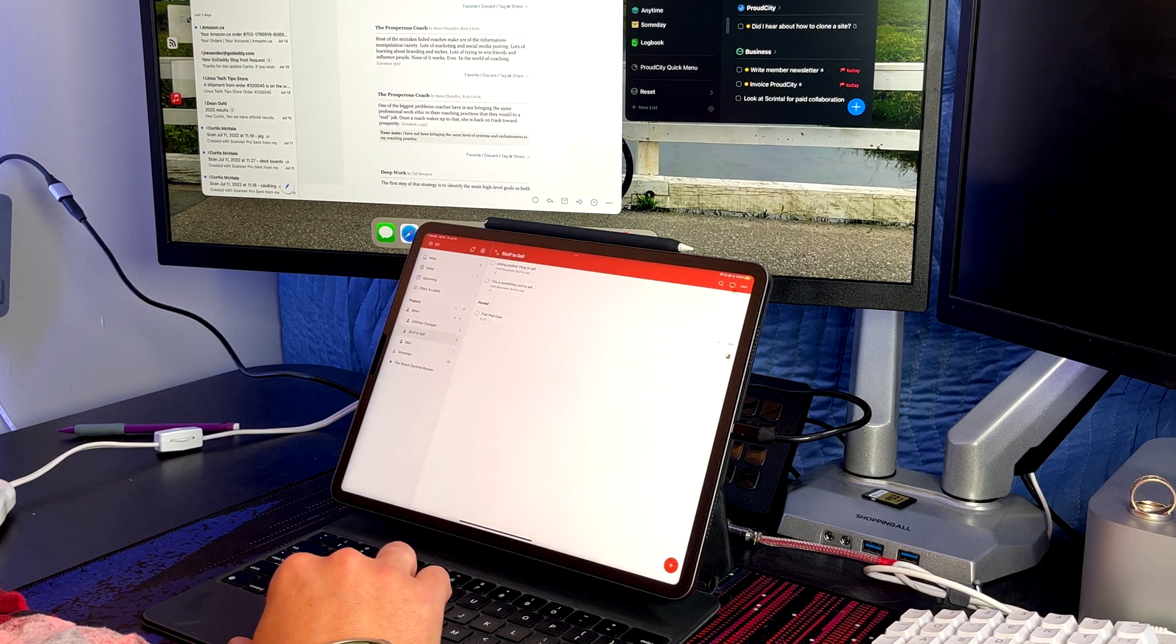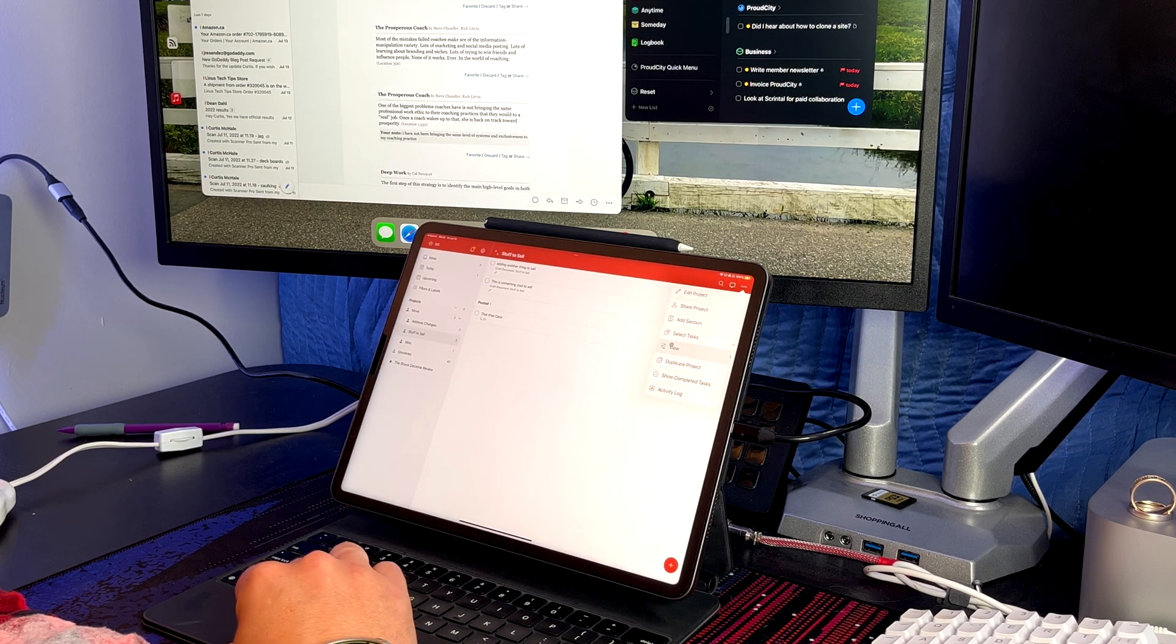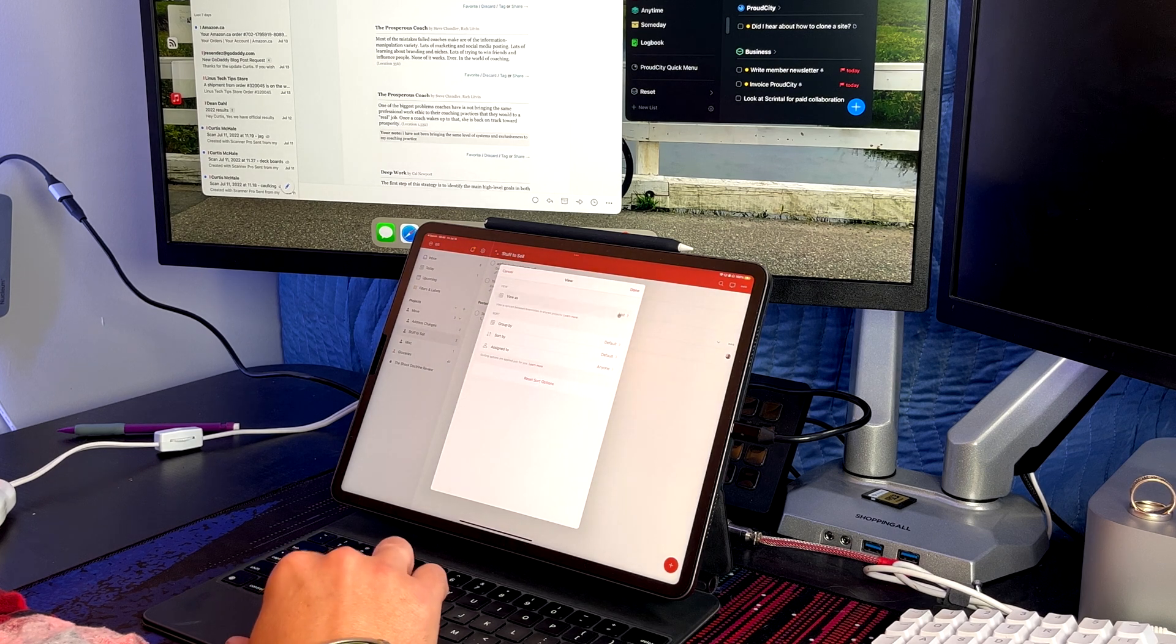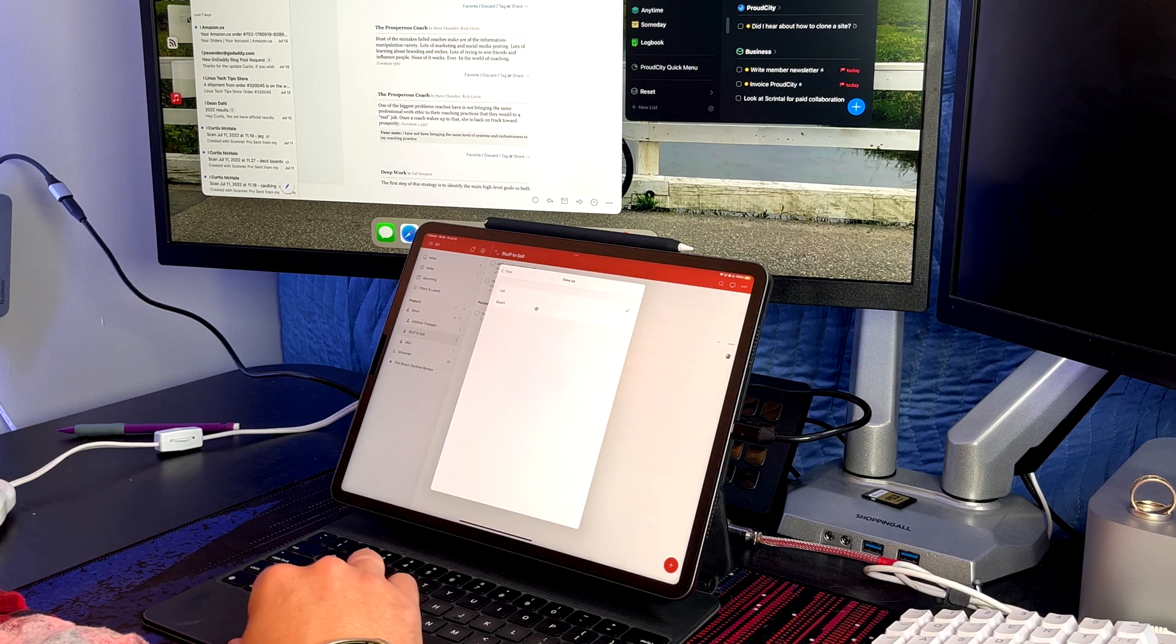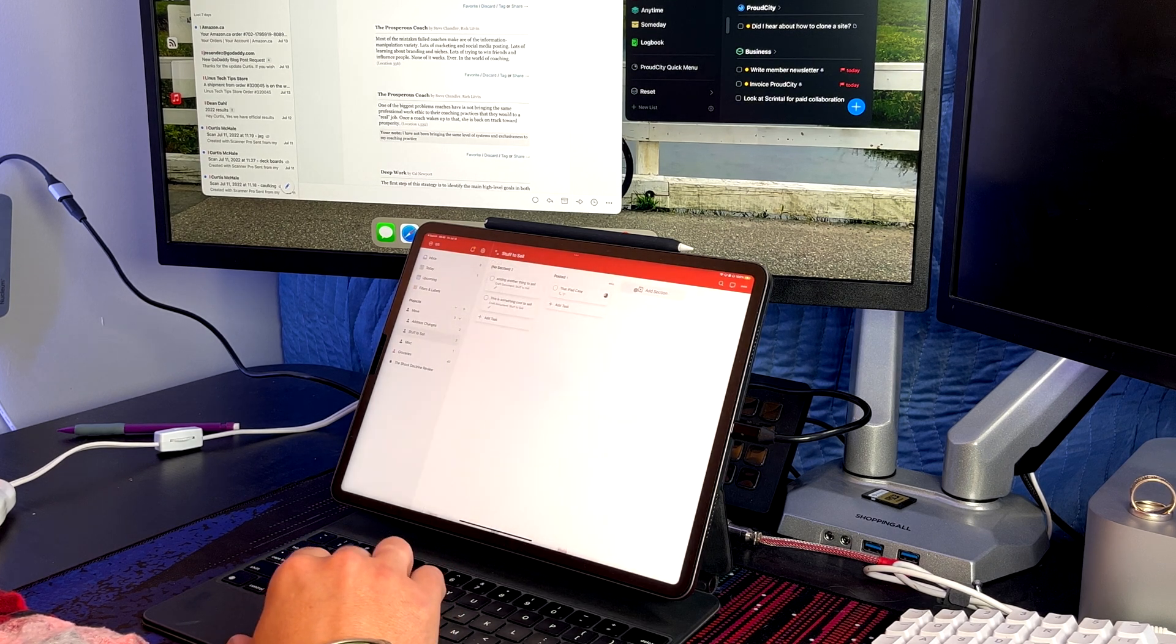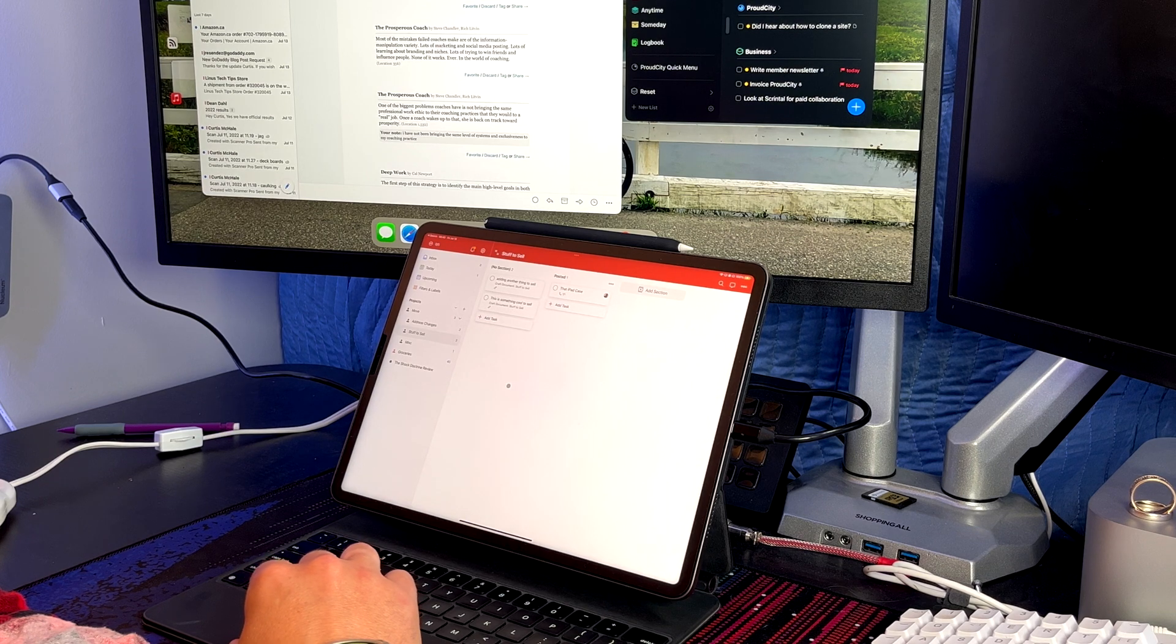So with the filters and searching, you can see everything that's assigned to you. So that's one thing I'd really like to see. One of the things I really like about Todoist is that it does have great integrations with stuff like Obsidian, which I've done a video on before.